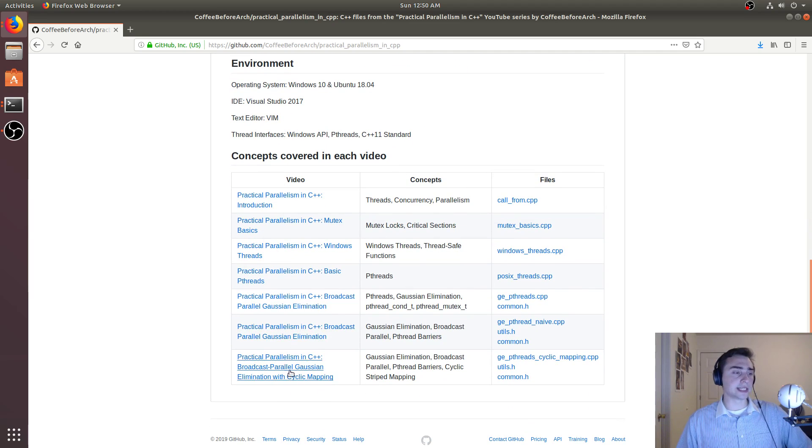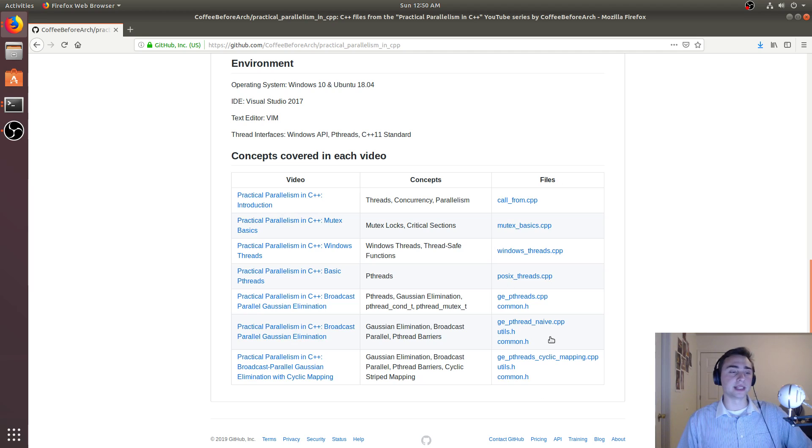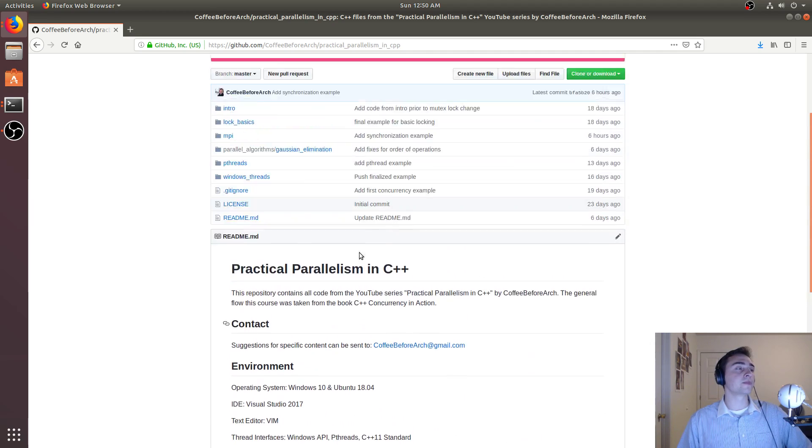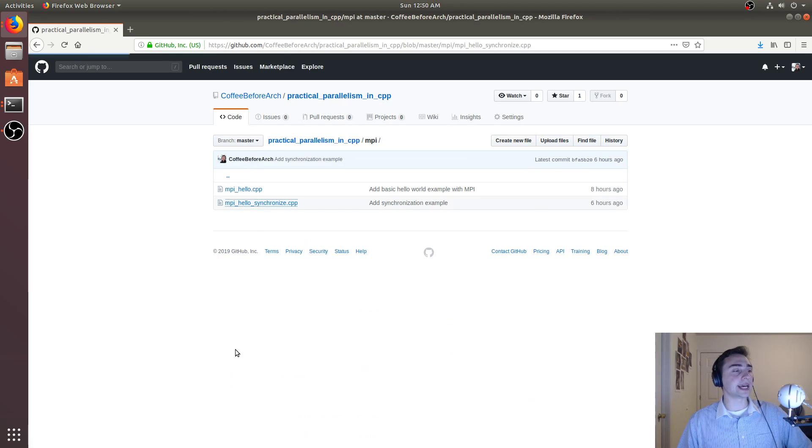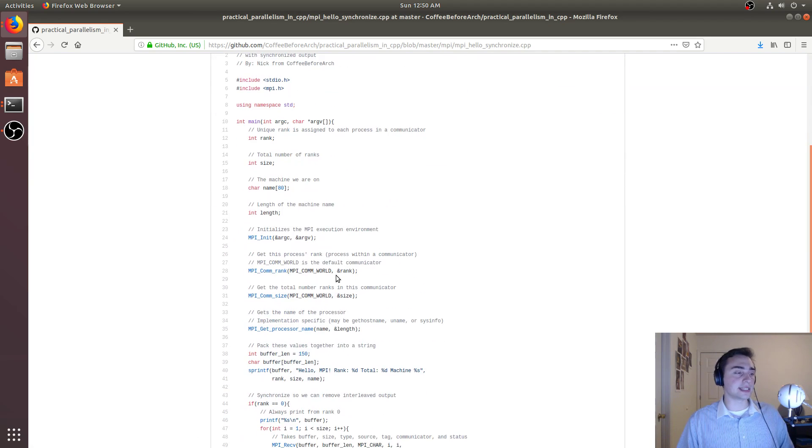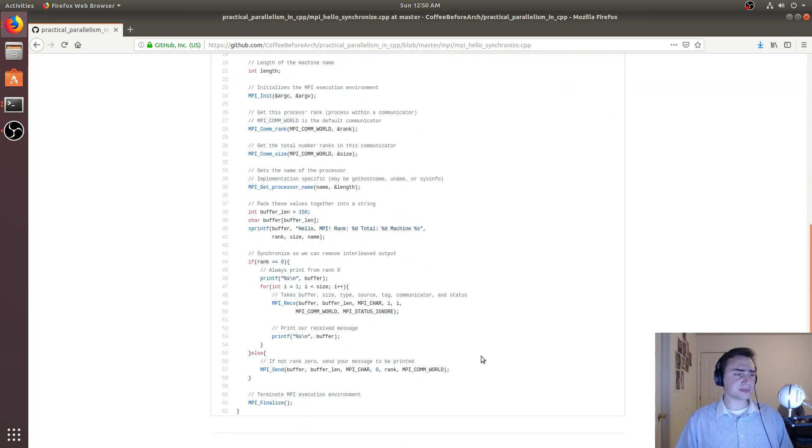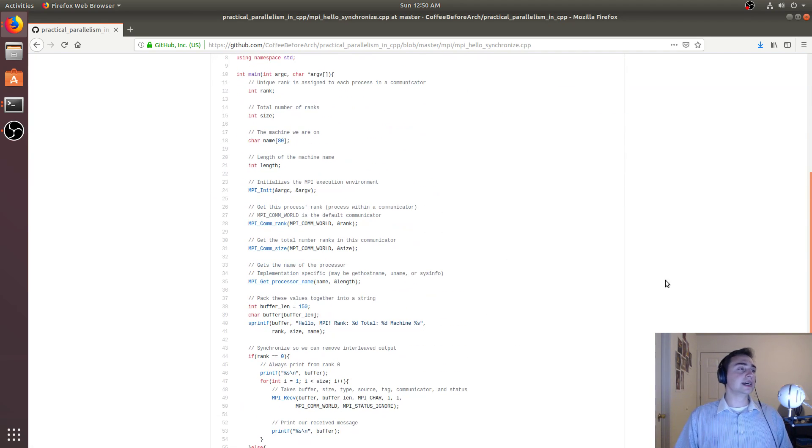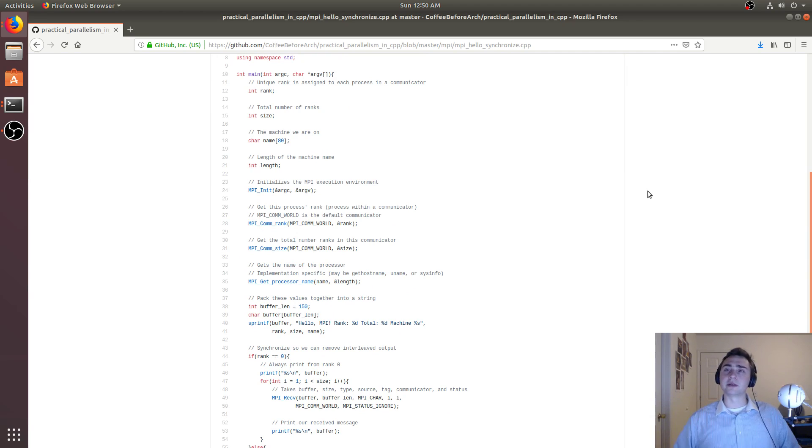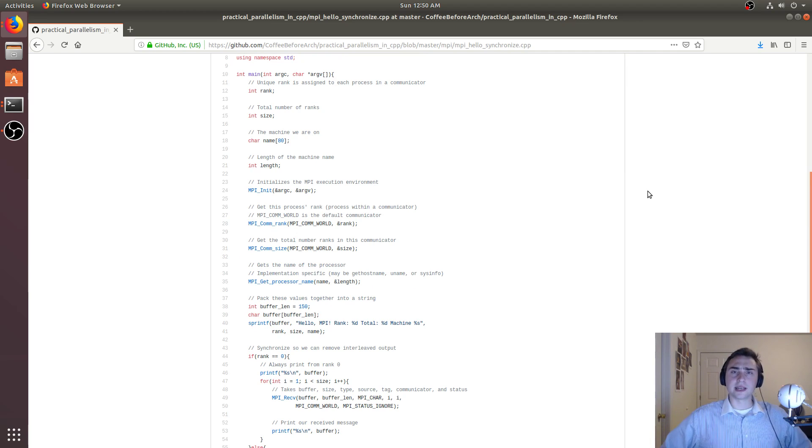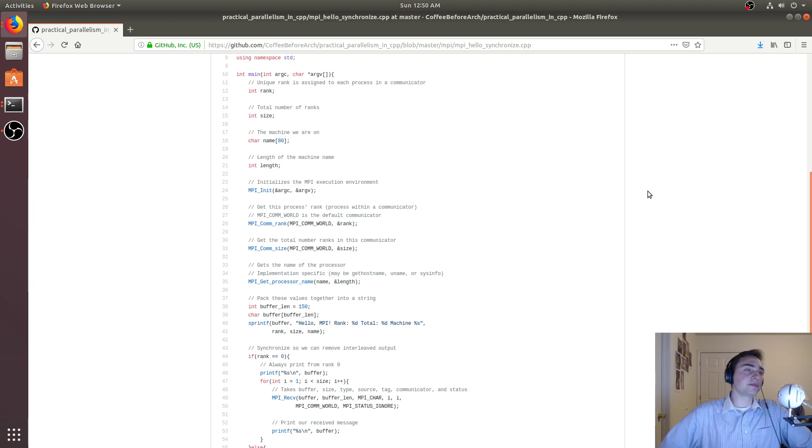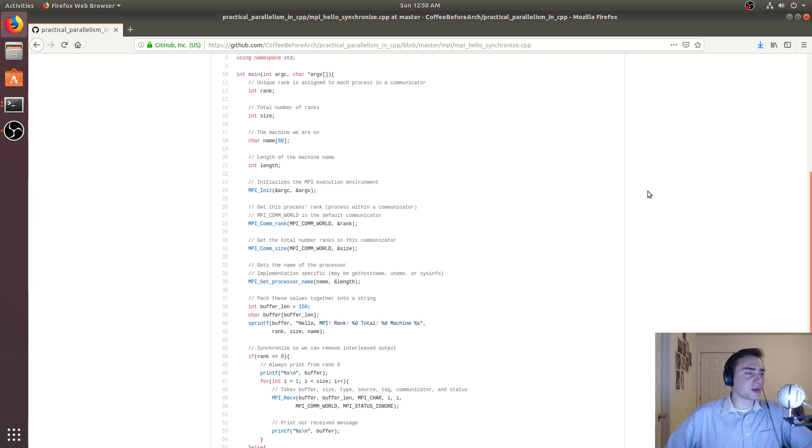And then of course links to all the other videos that I have as well as the files associated with those videos. We looked at mpi_hello_synchronize.cpp, so feel free to check this out, download it, play around with it. Let me know if you have any questions or what kind of examples you'd like to see next. But as always, I'm Nick from Coffee Before Arch and I hope you have a nice day.